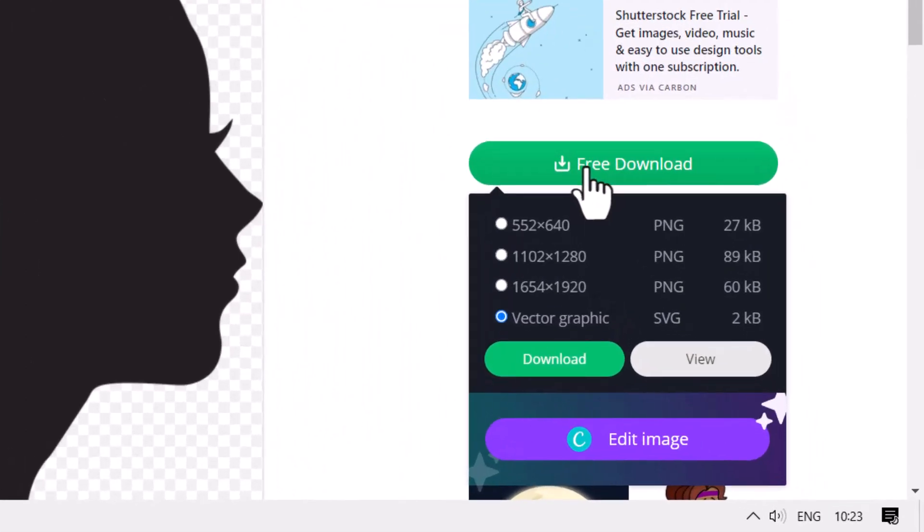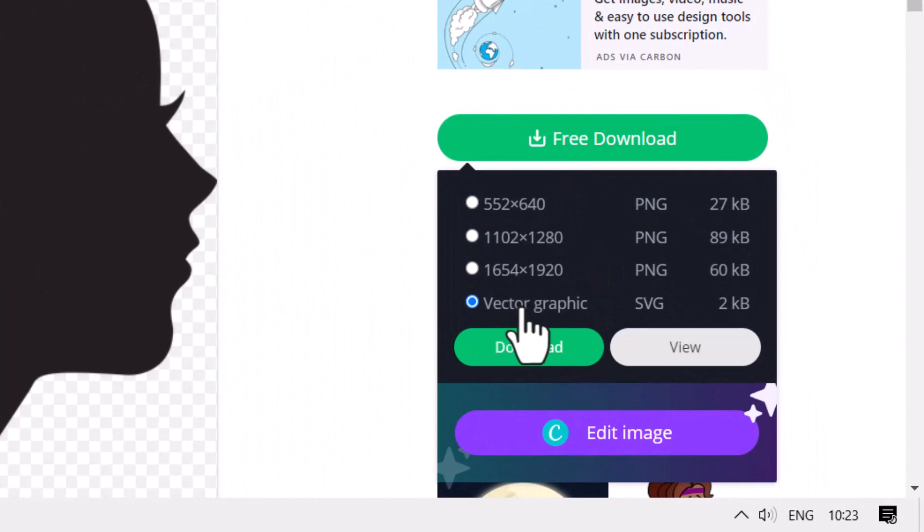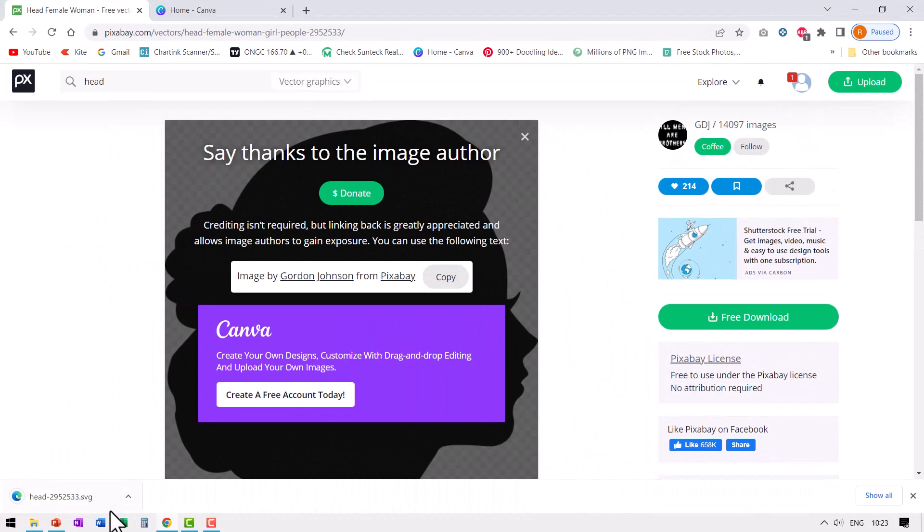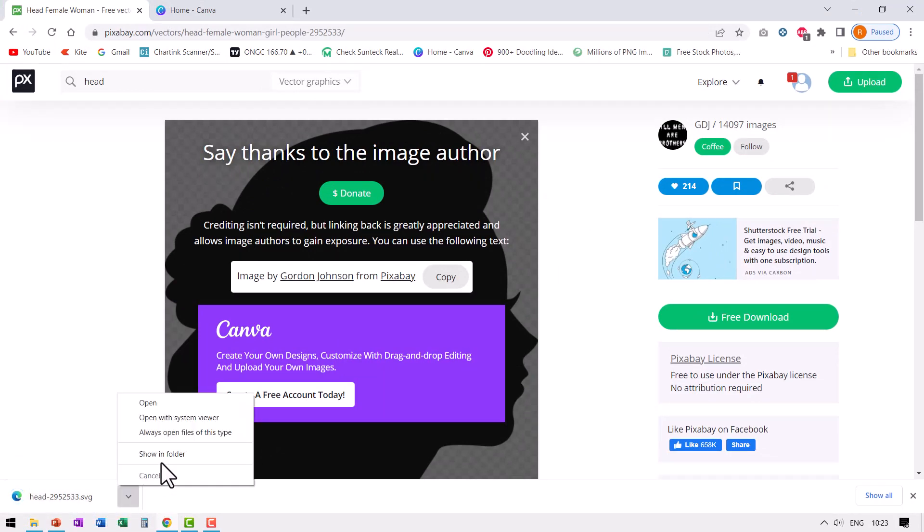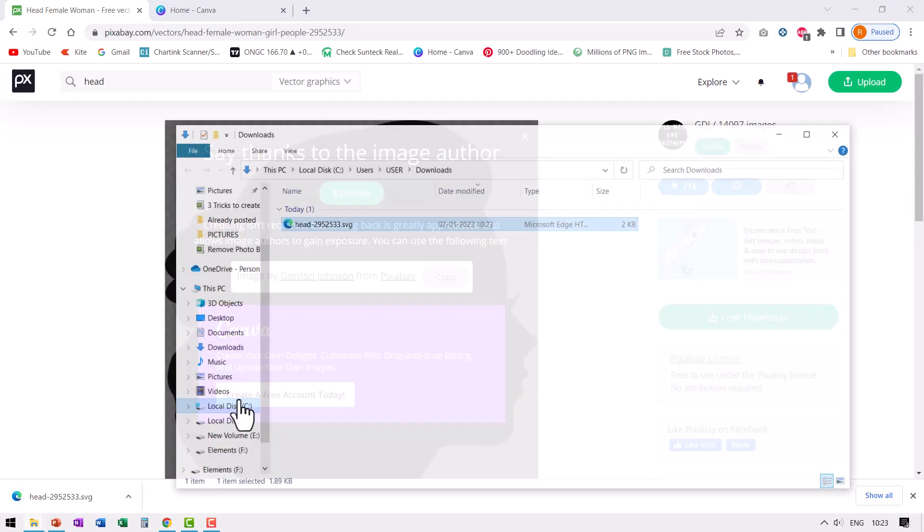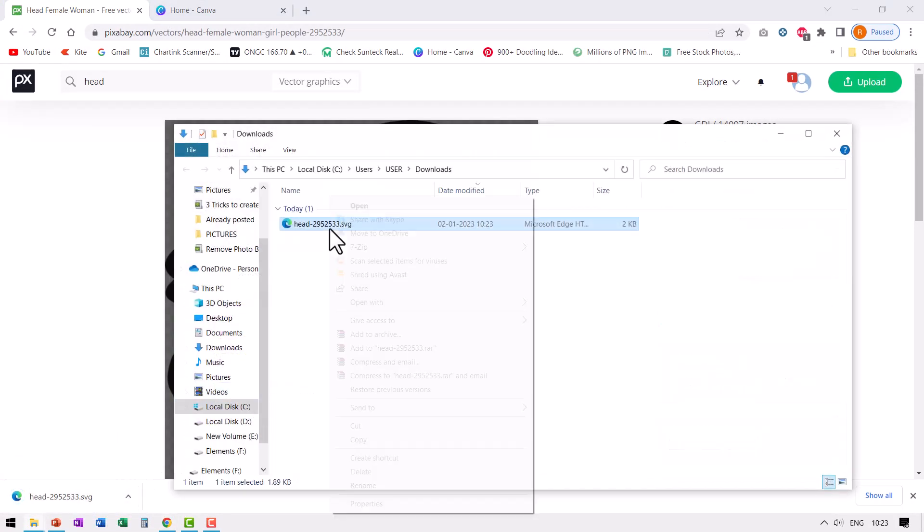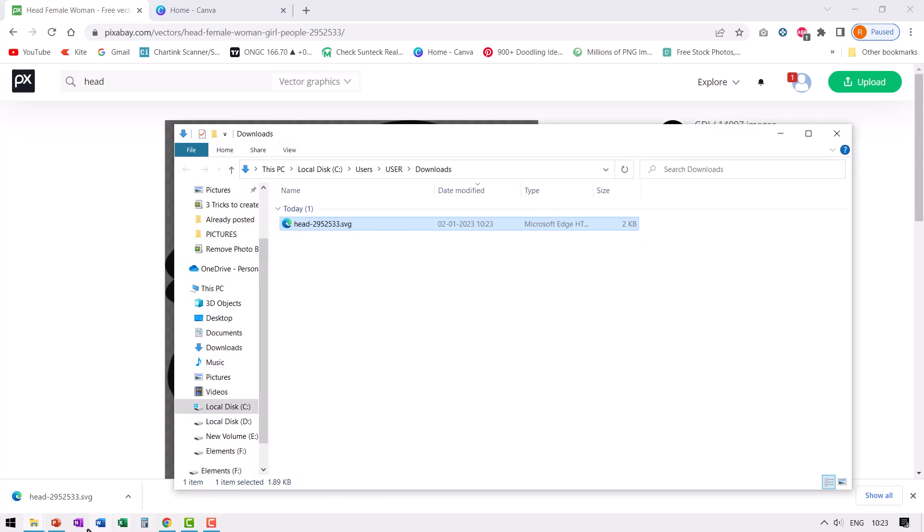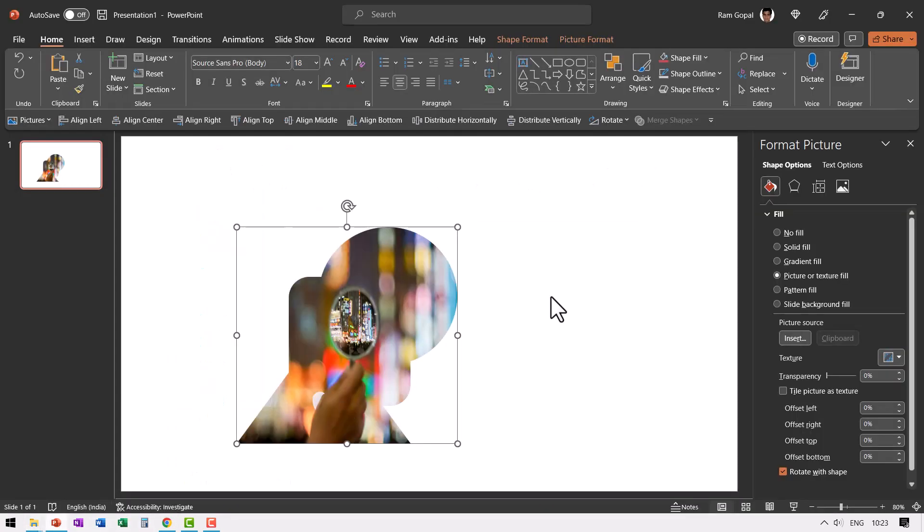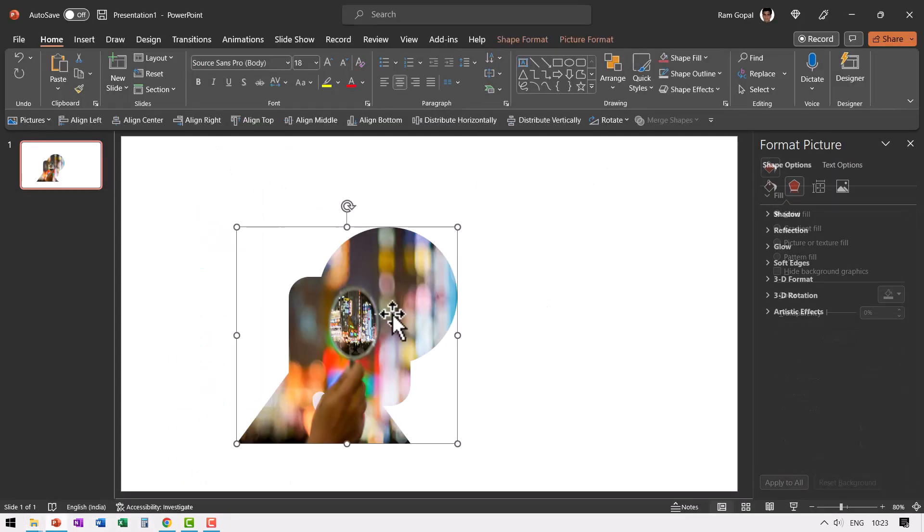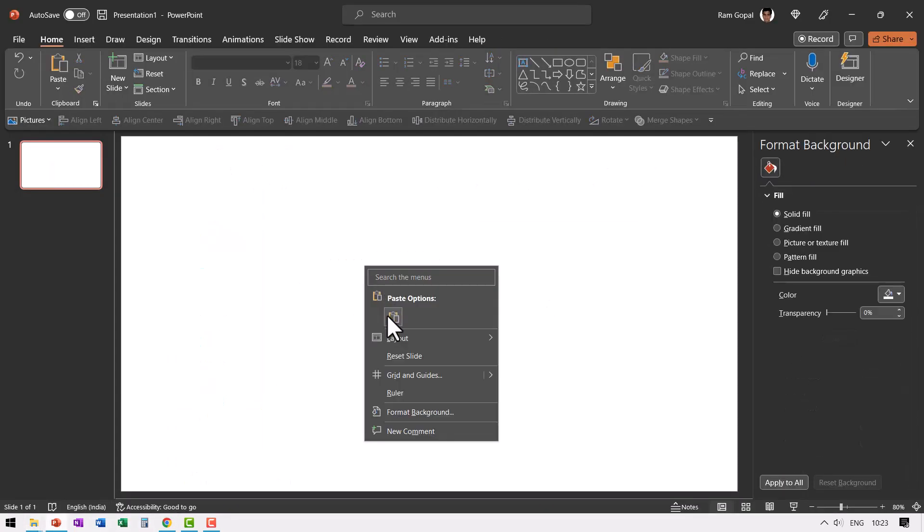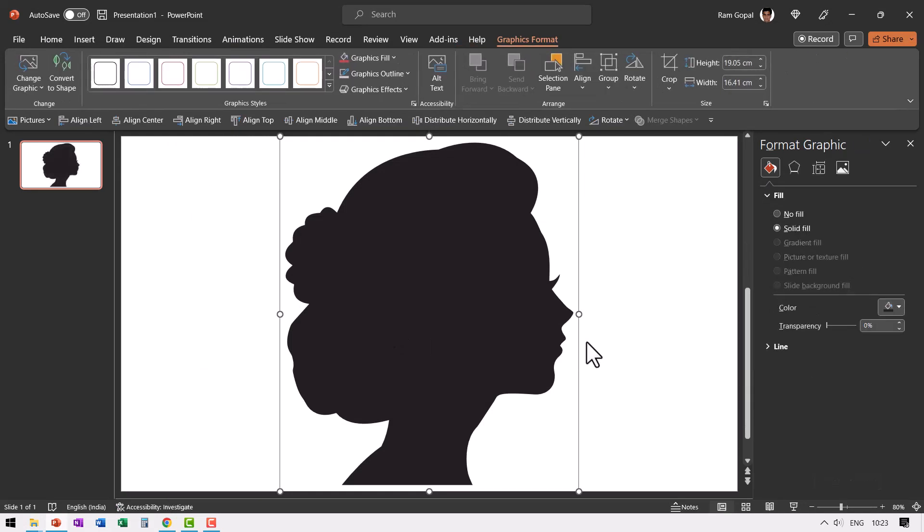How do we do that? First let us go to free download. I want to download vector graphic, so SVG format. Let us say download. You would see that I have this downloaded. Let me go to show in folder, right click on this, copy, and then paste it onto our PowerPoint slide. So this is a blank slide. I'm going to paste this over here.